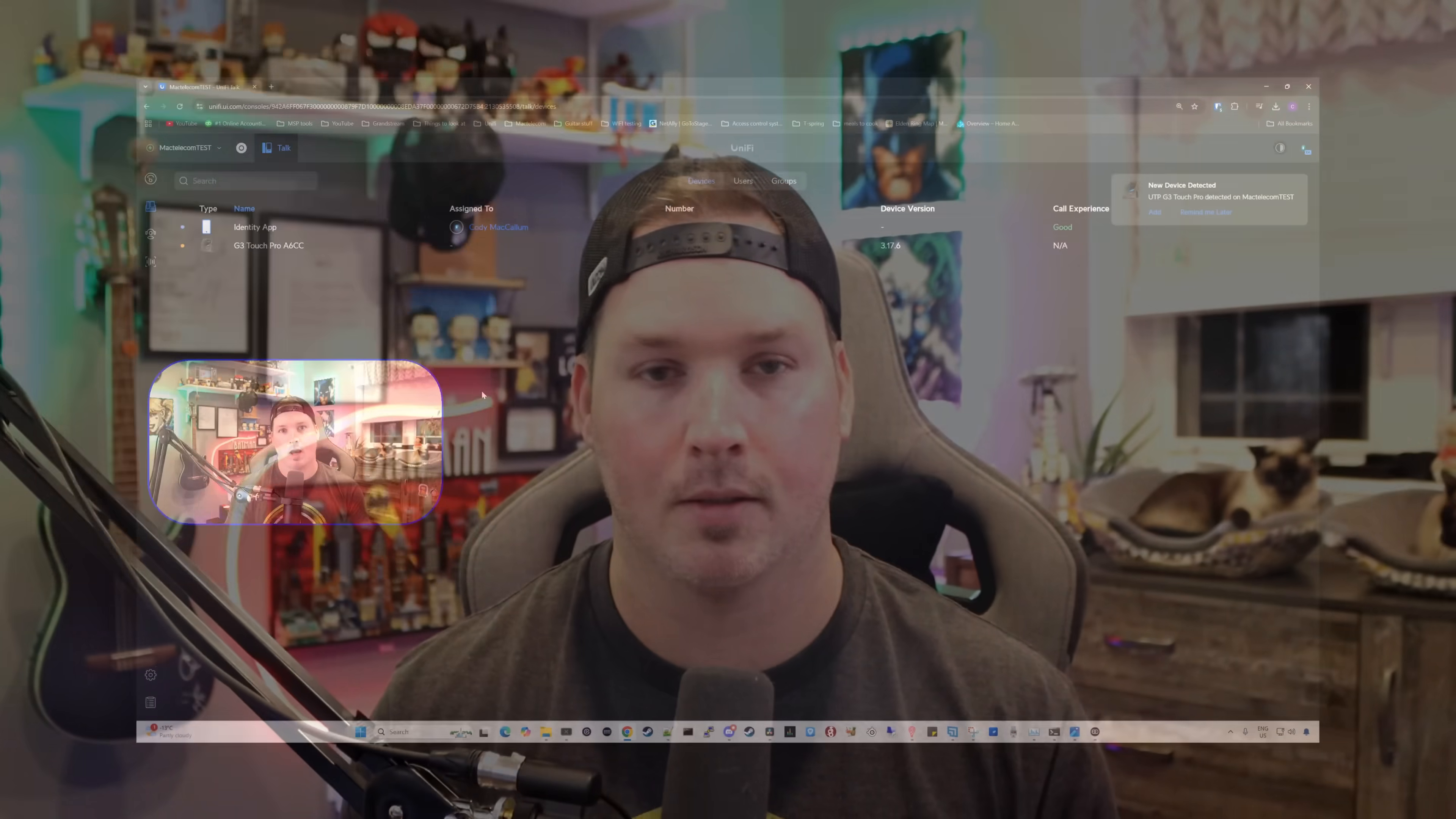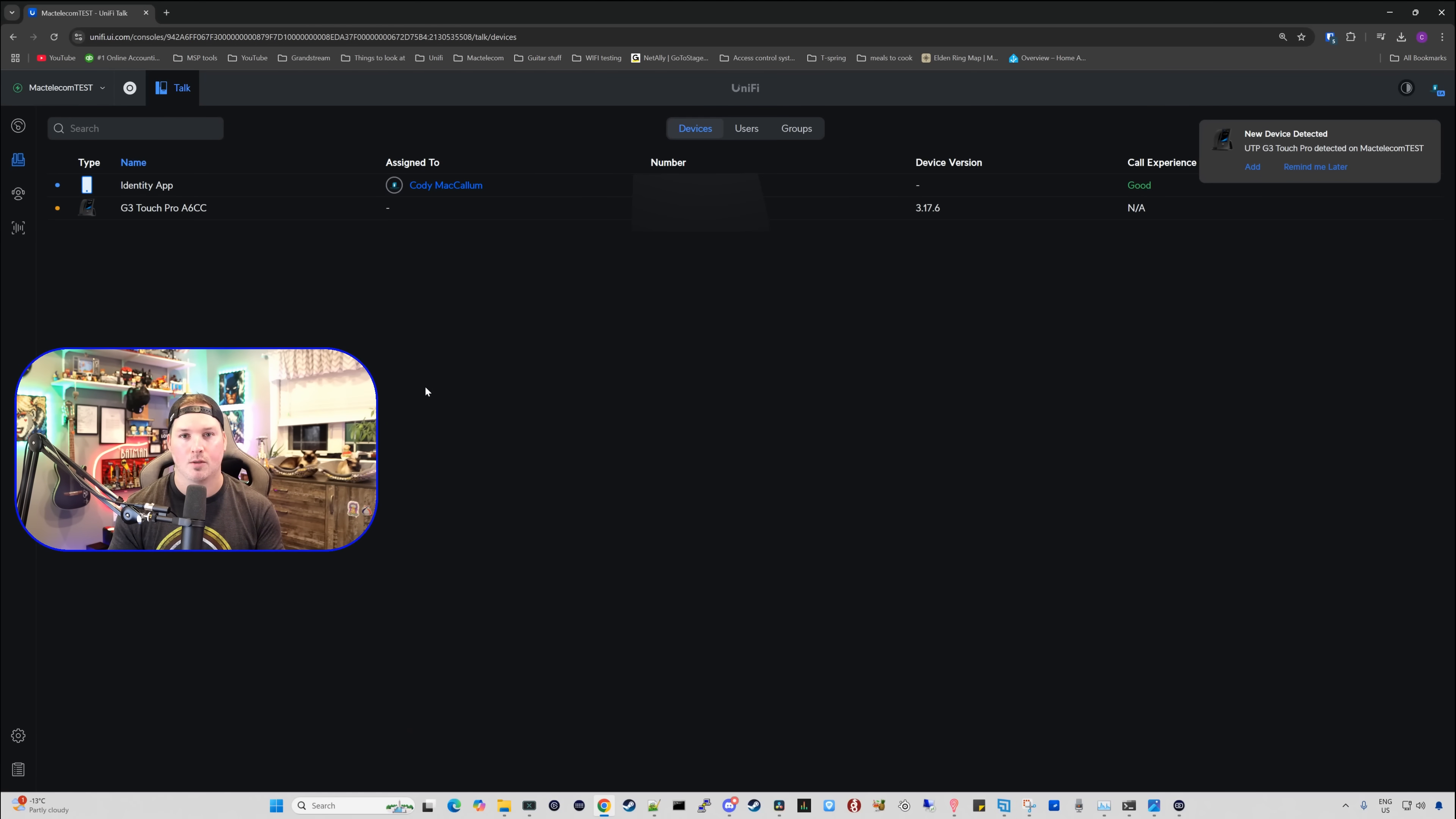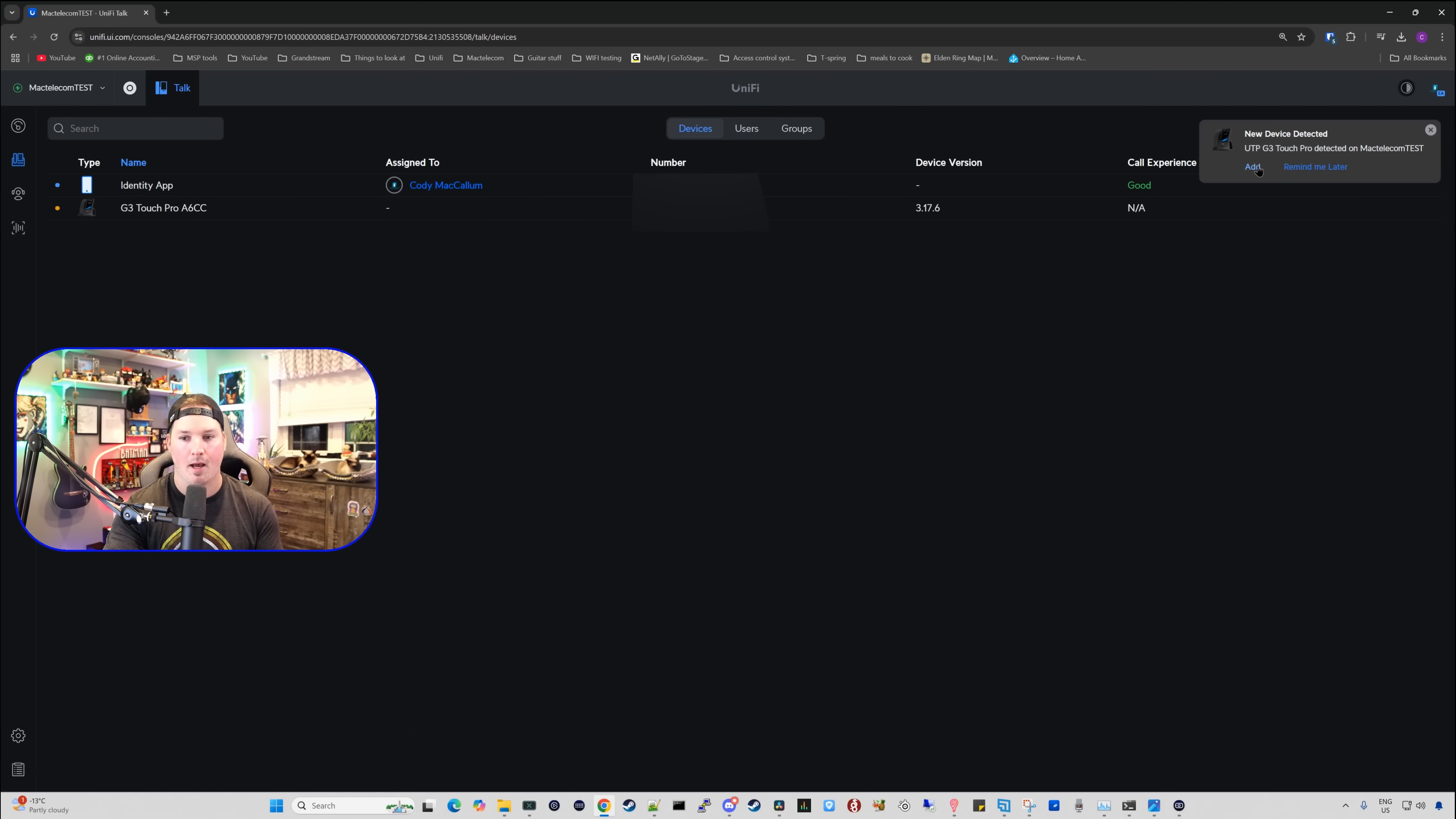Before we go ahead and hook up the wireless handset, we need to get this adopted into our UniFi Talk application. You'd see popped up on screen that we have two types of setups. We have the UniFi Talk PBX, which is our UniFi Talk application, or we have our third-party PBX. We're gonna want to click on the screen and say UniFi Talk PBX. After selecting the UniFi PBX, we can see that the UTP G3 Touch Pro is ready for adoption, and I'm gonna click add.